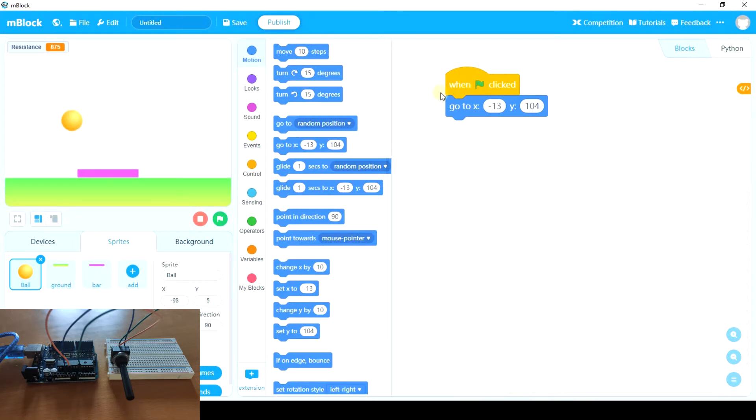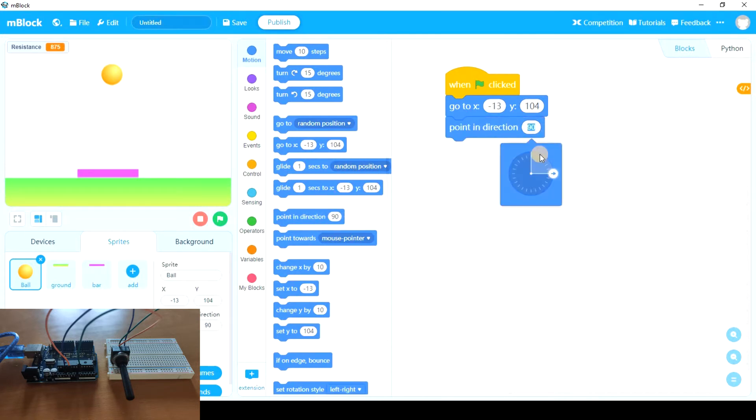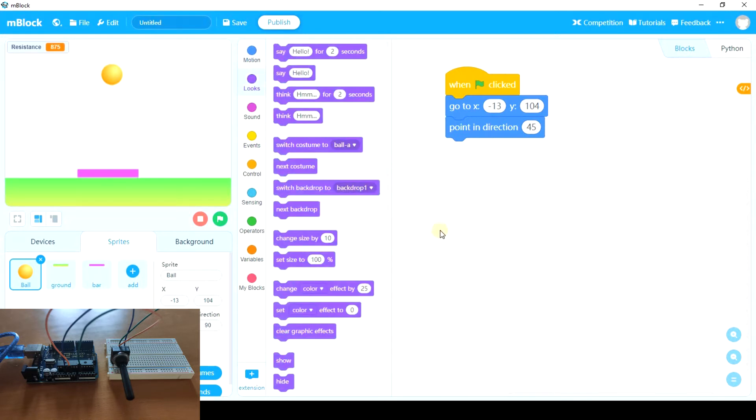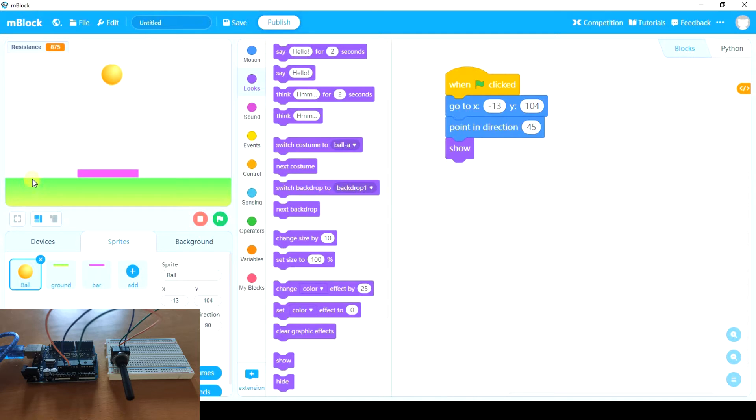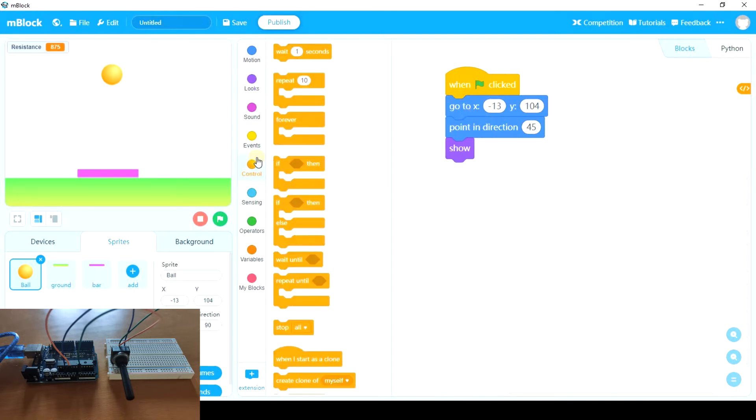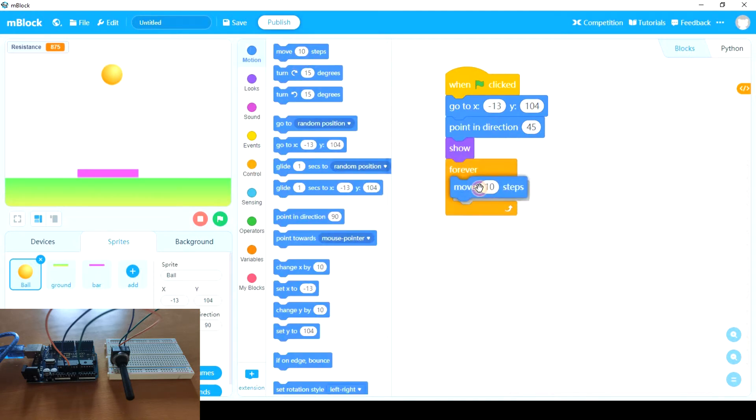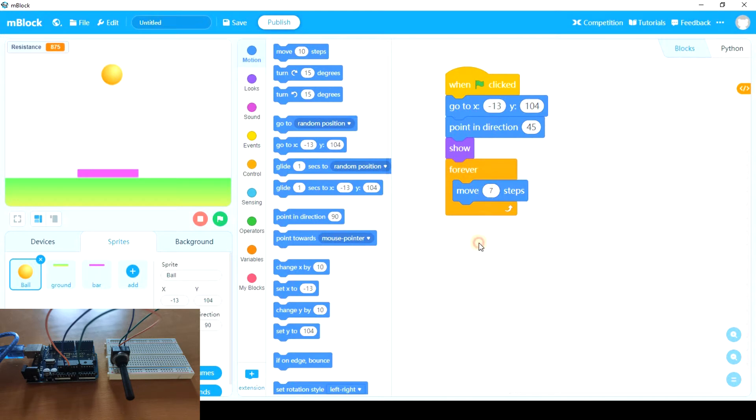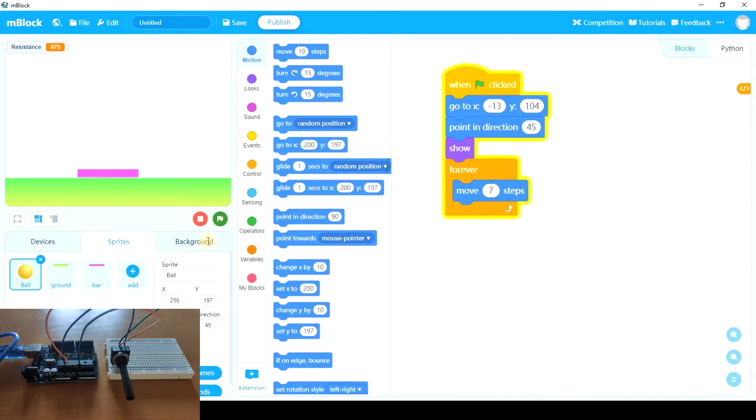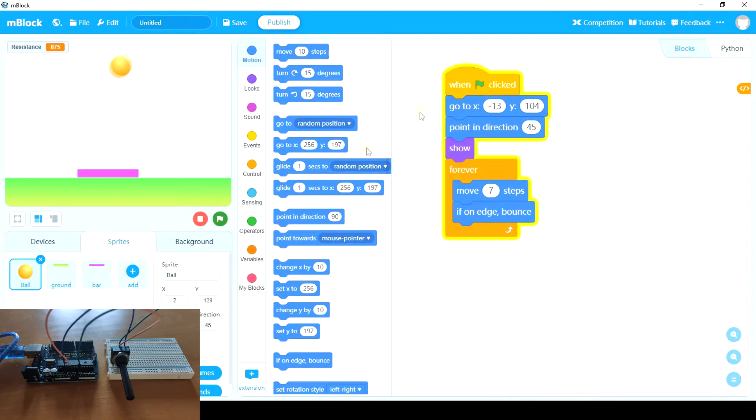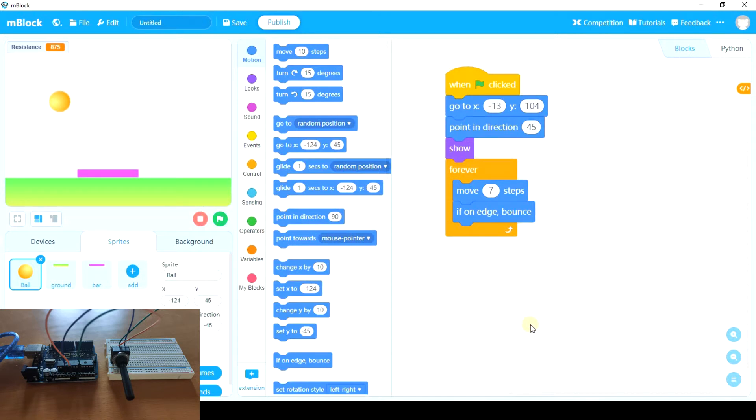So whenever we press on the green flag, the ball will go there. We'll point in a particular direction, for example 45, and we'll show. Why show if it's already visible? Because when the ball touches the ground we're going to hide it, so it's important to show it when green flag clicked. And now move. And this is a number you have to decide by trying. For example, maybe 8 or 7 steps could be reasonable. And as you see it doesn't bounce, so what we need is if on edge bounce.